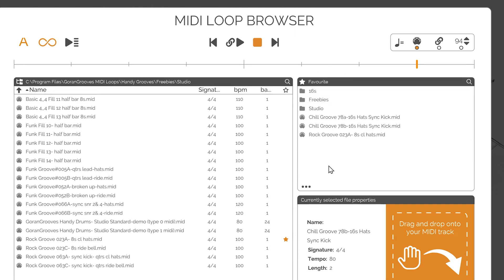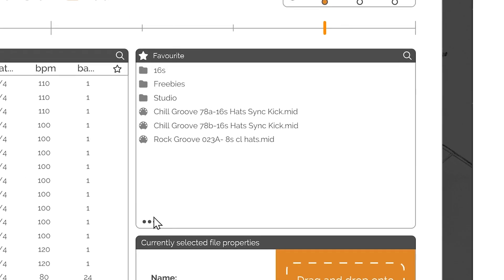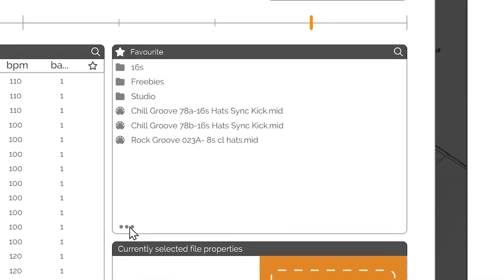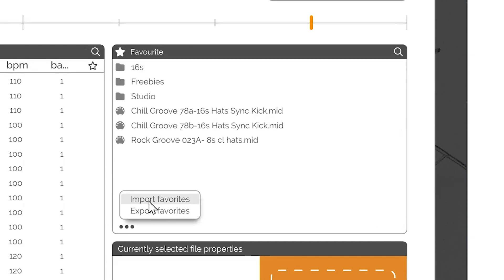If you wish to use favorites from one Handy Drums plugin inside another, you can export favorites for import in another plugin. To do that, click on the Import-Export menu indicated by the three ellipses in the bottom-left corner of the Favorites window.